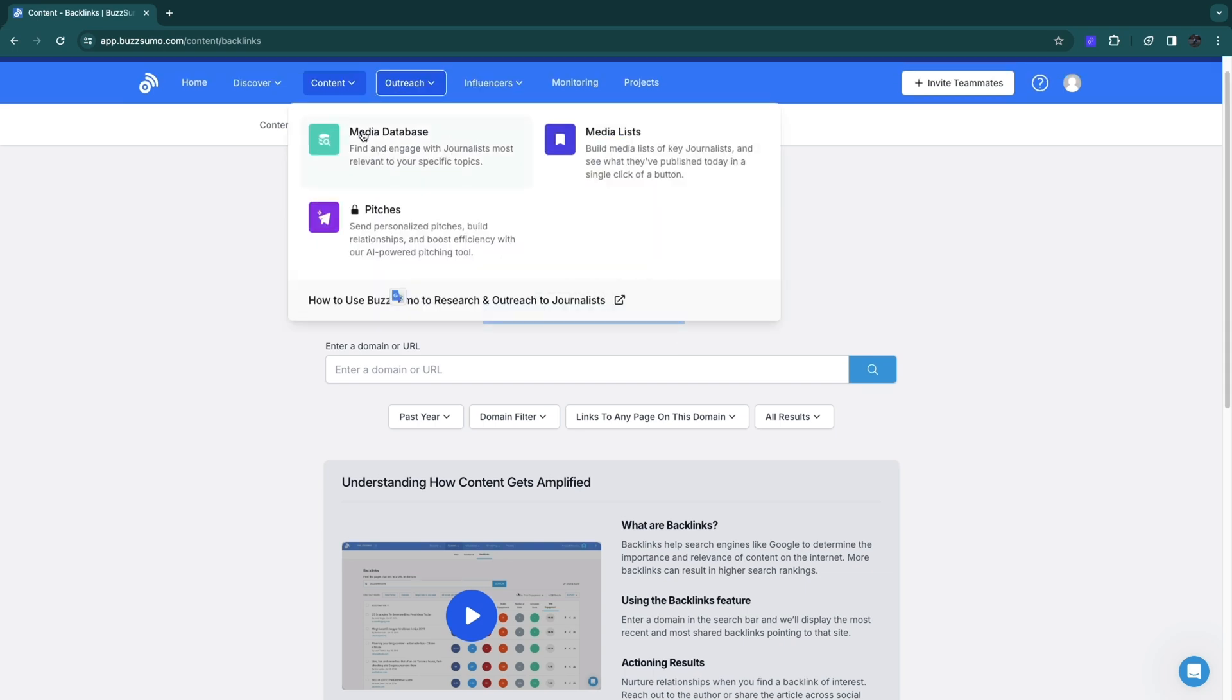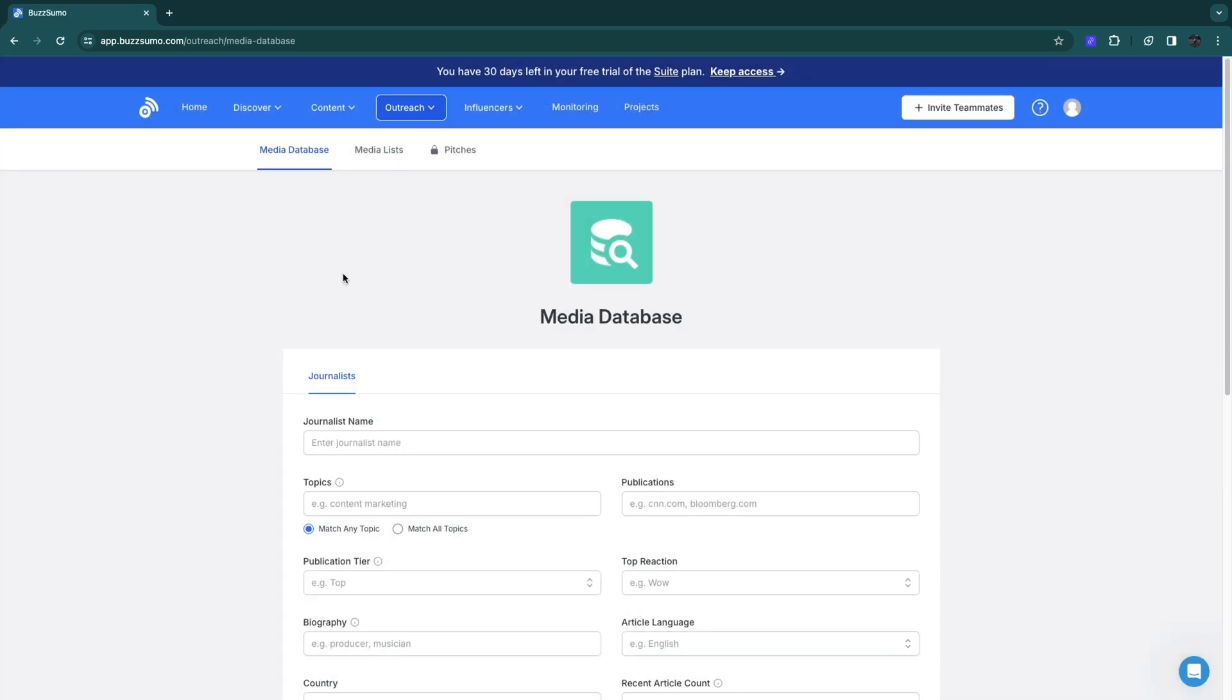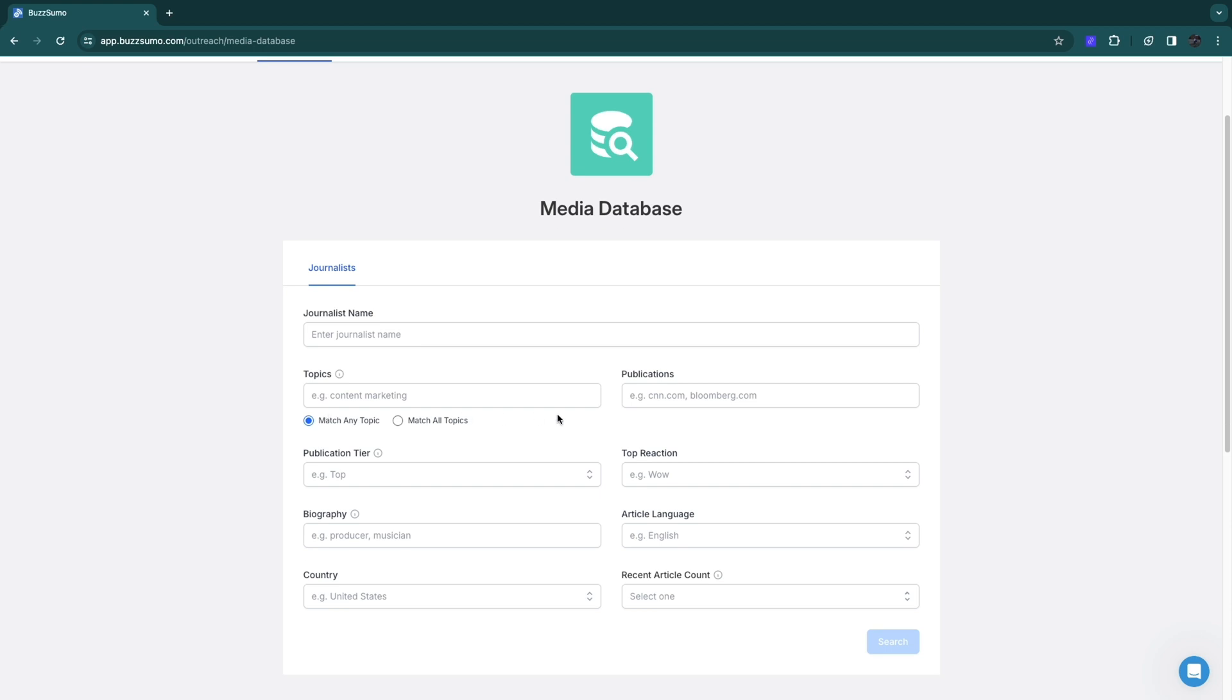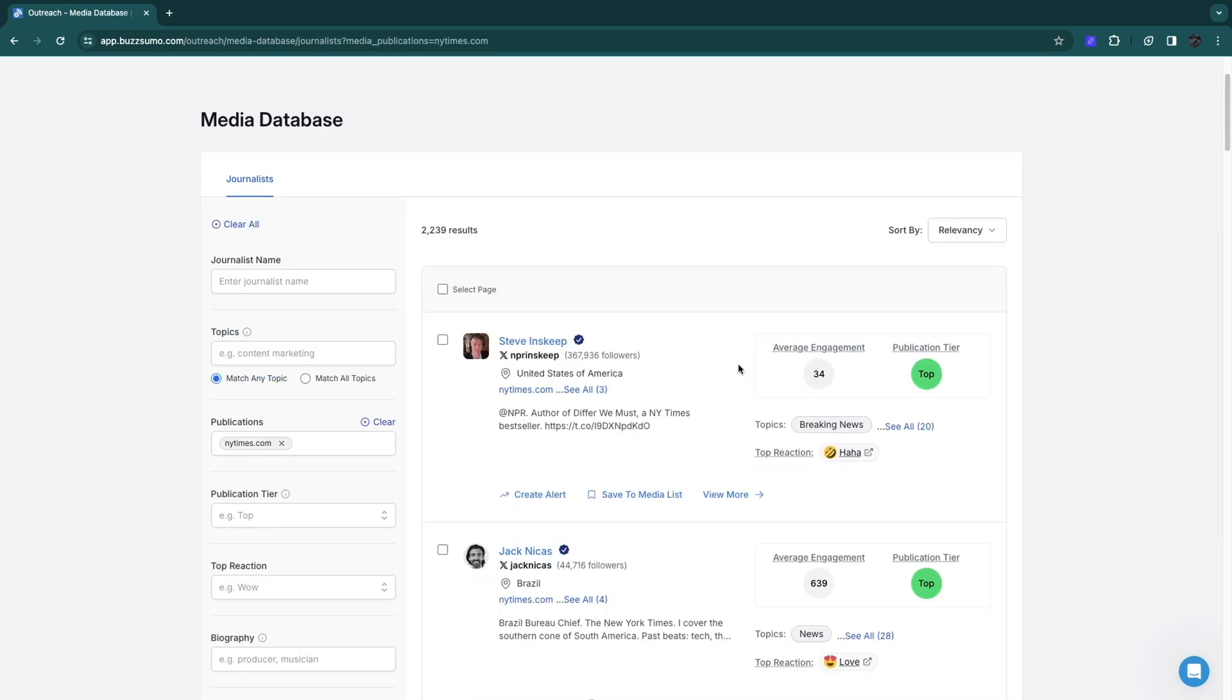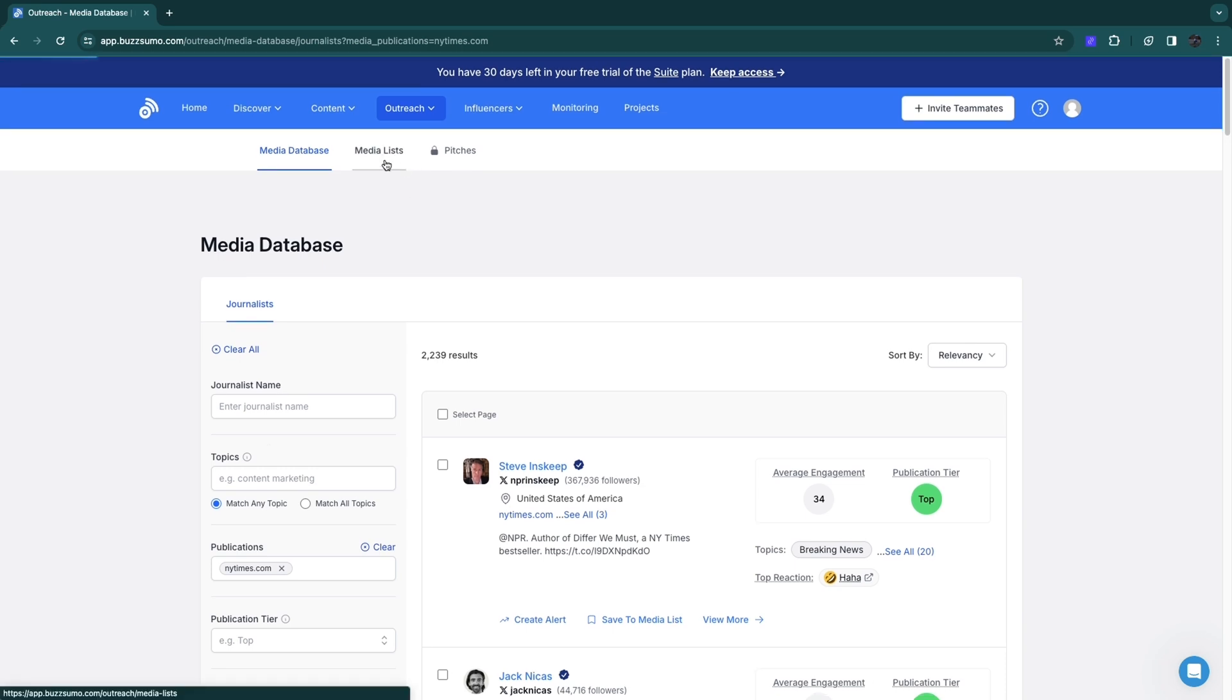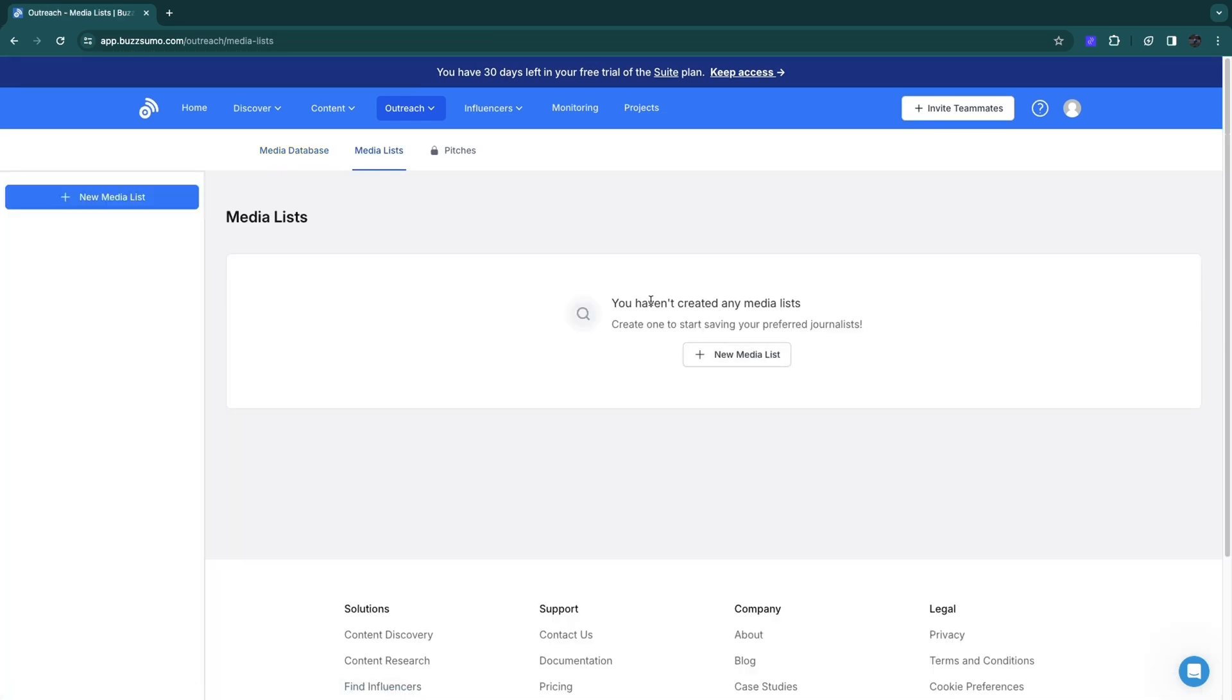You can also do outreach. You have a media database, media lists, and you can use pitches. Let's take a look at the media database. Here you can enter a journalist name, a topic, publications, a publication tier. Just fill in anything. For example, if I type in New York Times and click on search, you will now see content that has to do with the New York Times. You can sort by relevancy, articles published in the past year, or average engagement. You can also enter a journalist name, topics, or whatever else you'd like. You also have media lists where you can create a media list and start following your preferred journalists. Then you will see everything that your preferred journalists publish.